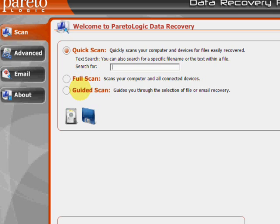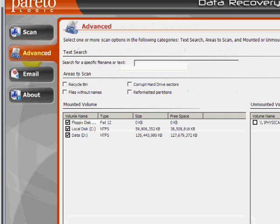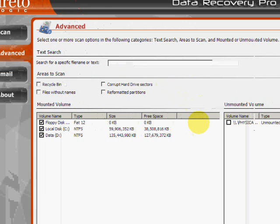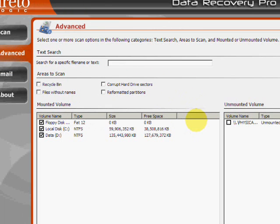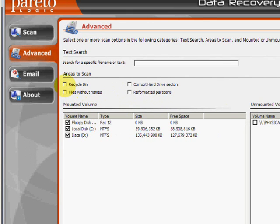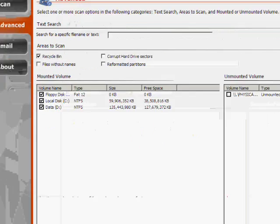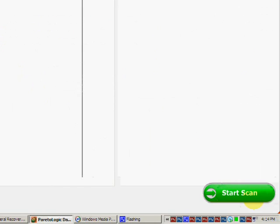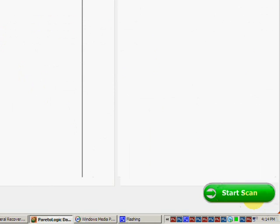But if we go to the advanced tab over here, this will allow us to narrow down to specific areas to scan. In our case, we are recovering the recycle bin. So just make sure that's checked, and then go down here to start scan.